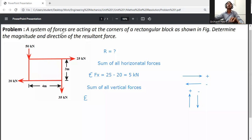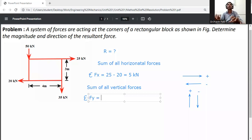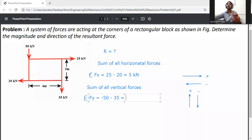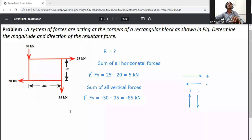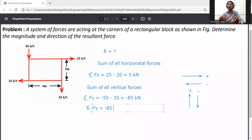Summation of Fy equals the algebraic sum of all the vertical forces. The 50 kilonewton load is going in the downward direction, so it is minus 50 kilonewtons. The second one is 35 kilonewtons also going downward, so minus 35. Therefore summation Fy equals minus 50 minus 35, which equals minus 85 kilonewtons.